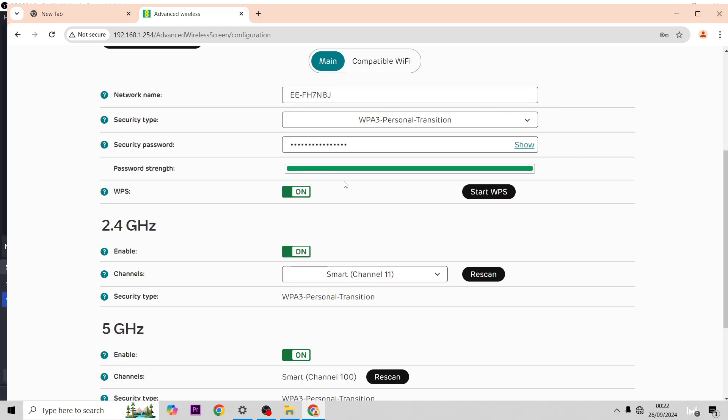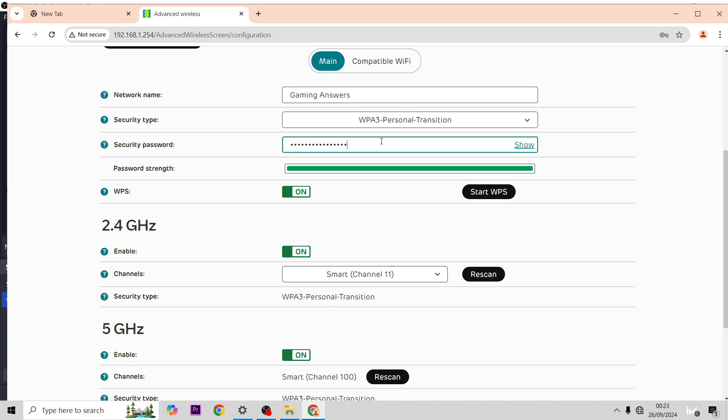Enter, and then if you go to here, networking name, you can change this to whatever you like. For example, I'm going to change mine to Gaming Answers, which is the name of my YouTube channel.